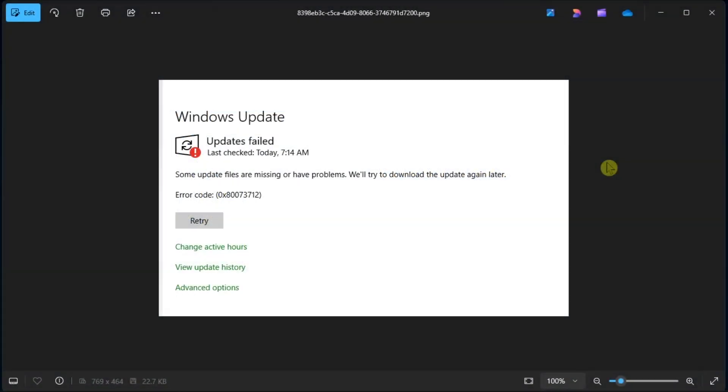If you ever experience the same update error code and are unable to install the latest Windows update, don't worry as we will list all the possible fixes that you can try to resolve the error code.